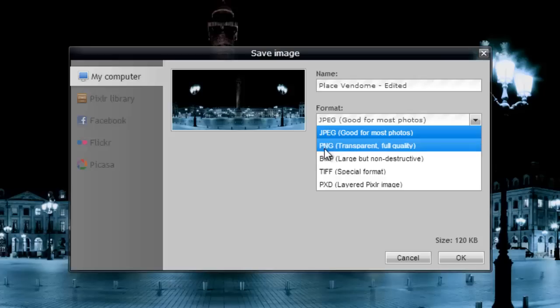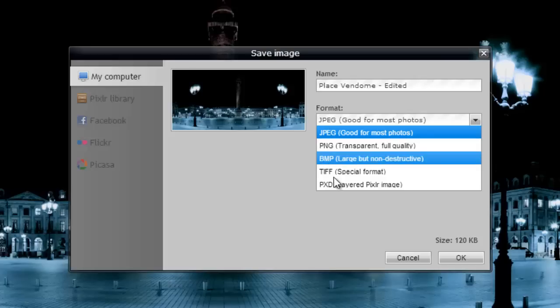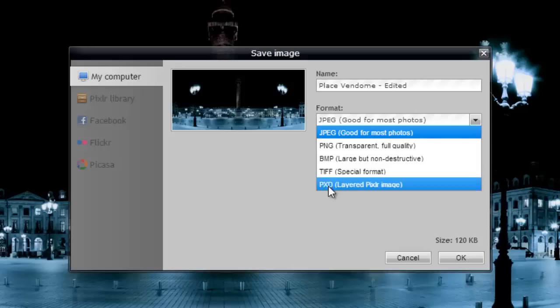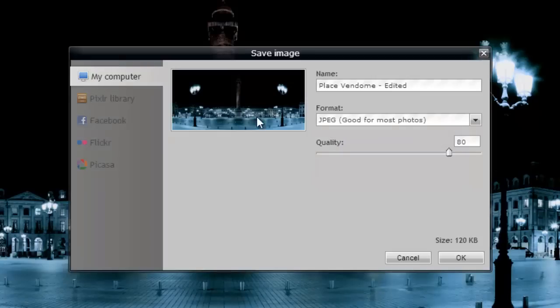But notice you got PNG, bitmap, TIFF, and a PXD file, which is a layered Pixlr image. OK. So we're going to leave ours at JPEG.